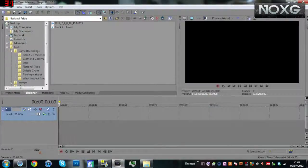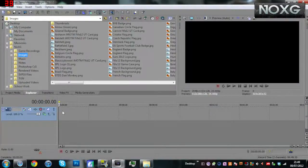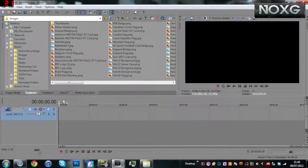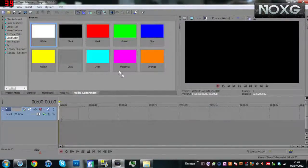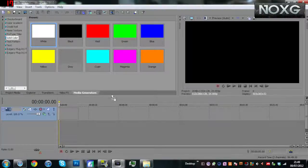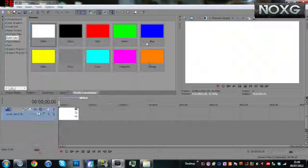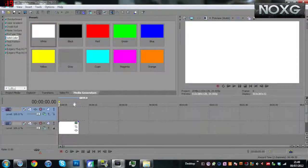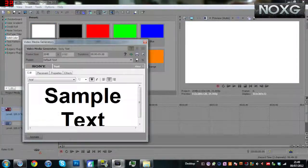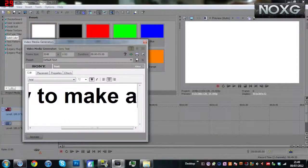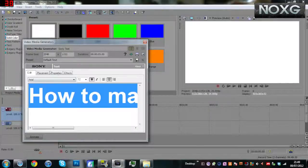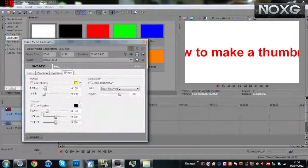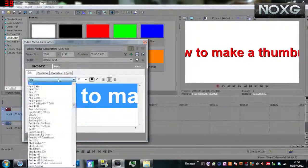Hello and welcome to a NOXG video. Today we're going to be showing how to make a thumbnail. This is a question I've had before, and basically the video is going to be on how do you make one and how do you use them.